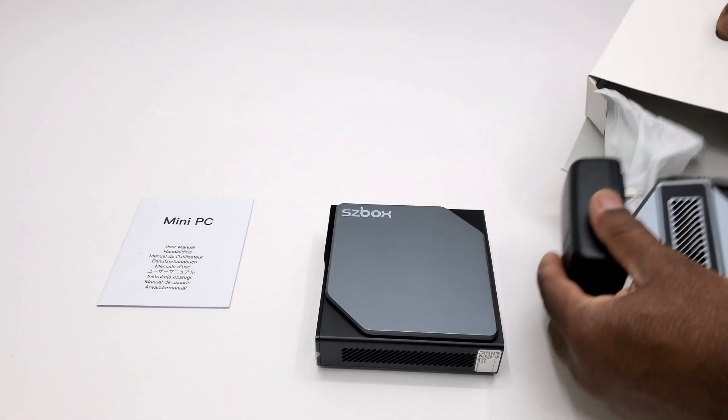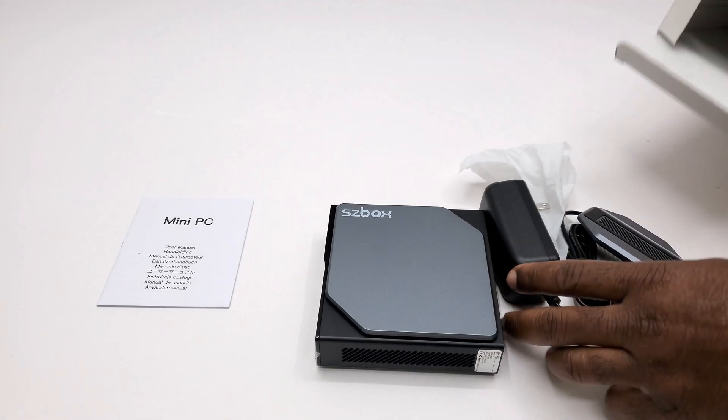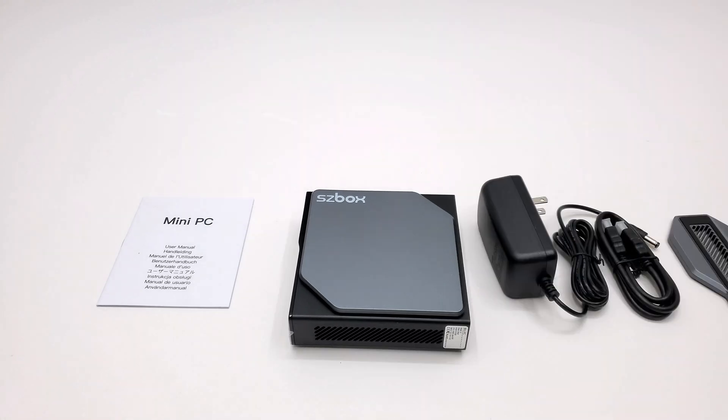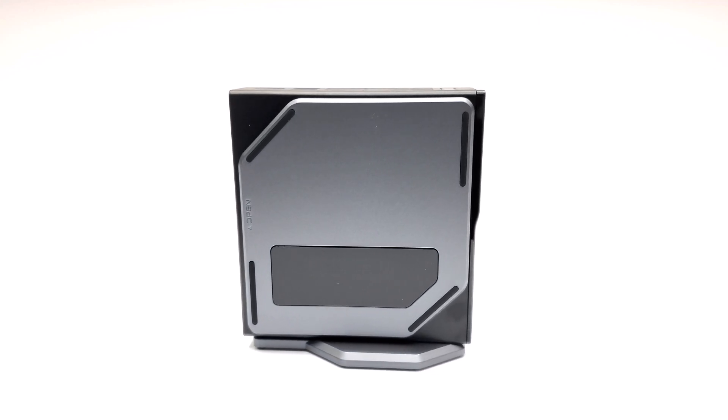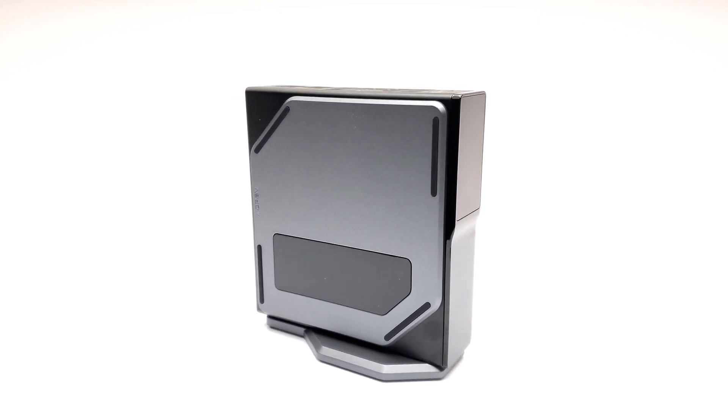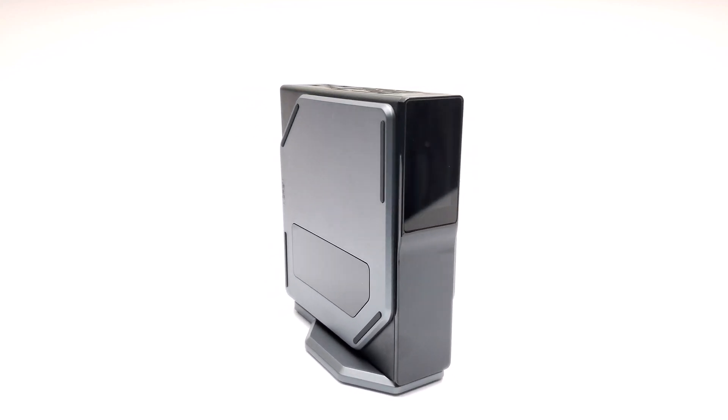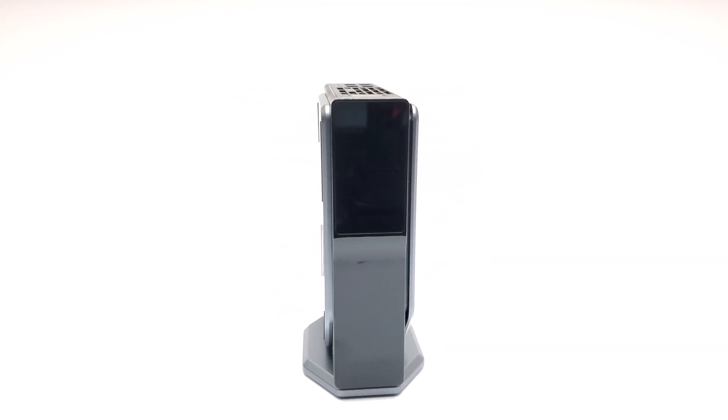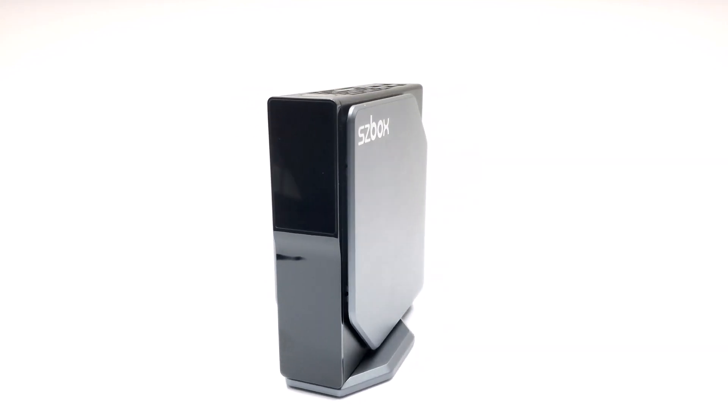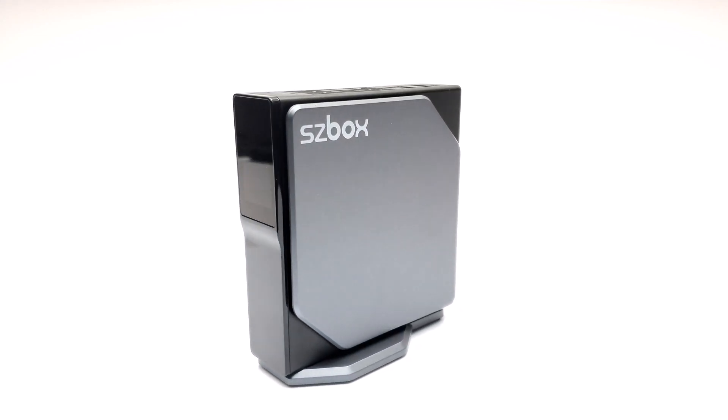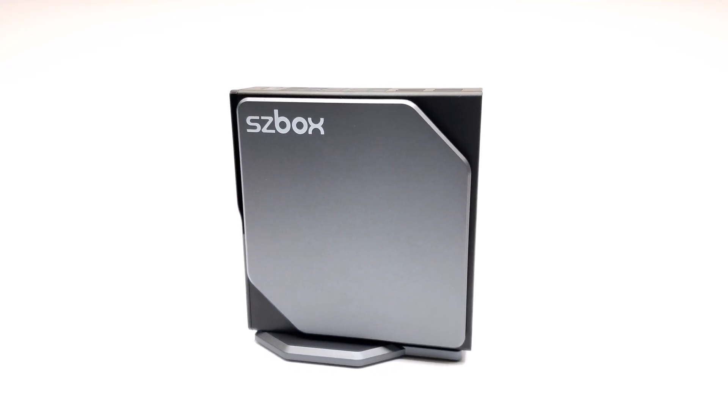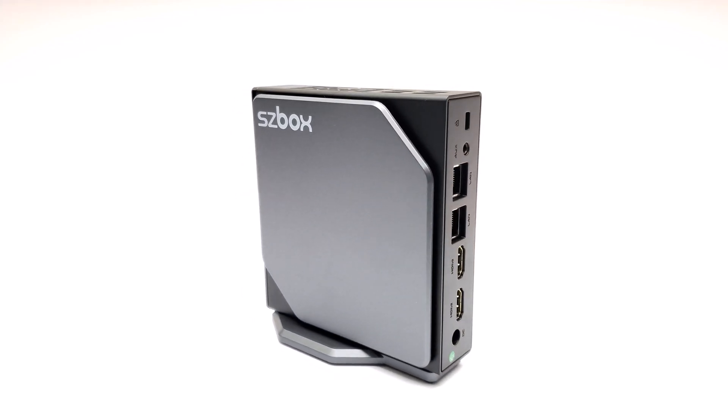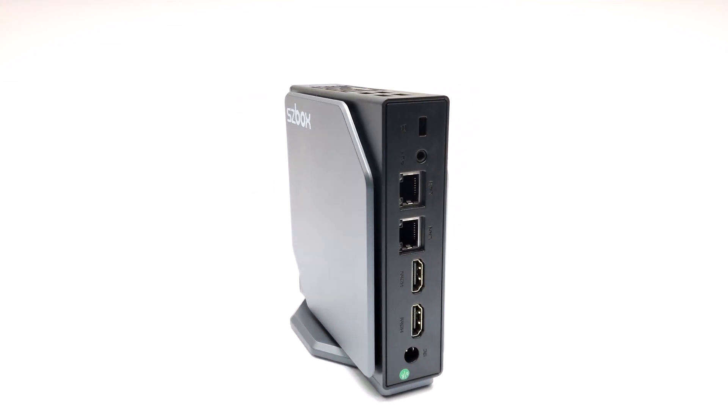This is the SZBox S1 Alder Lake Intel N97 Windows 11 mini PC. And for only $109 this mini PC offers great performance, front LED display, hardware monitoring, and a great overall design.